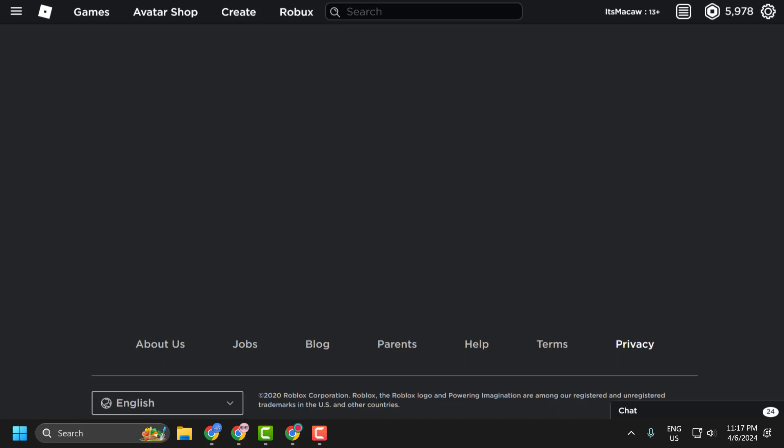Hello guys, welcome to my channel. Today we are going to see how to fix Roblox website not loading problem. Let's fix it.